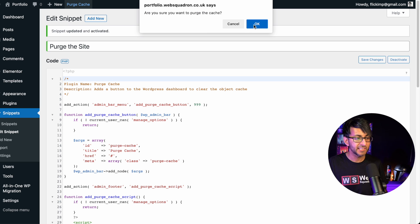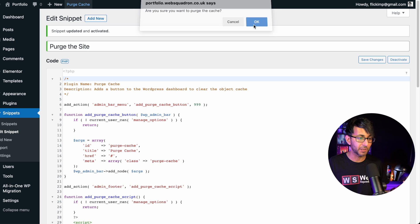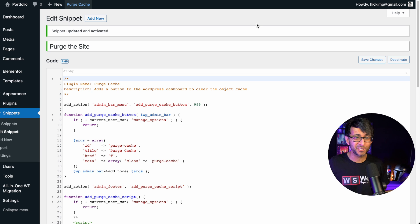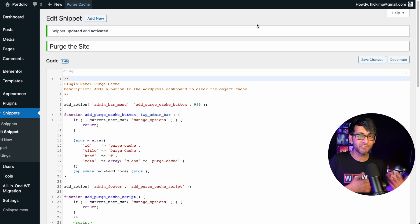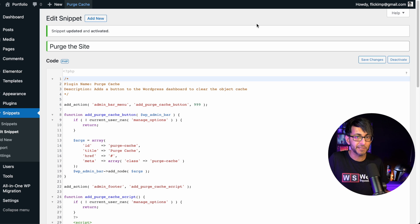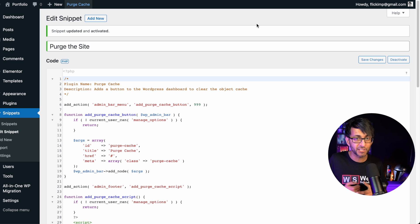And look, when I click it, it says 'are you sure you want to purge the cache?' Hit okay. And there you go, that's it. So rather than installing another plugin, we're just using code snippets for all our stuff. So that is now your purge to cache with a snippet.